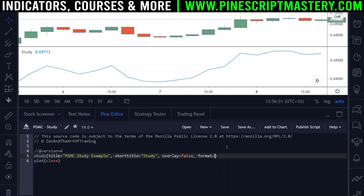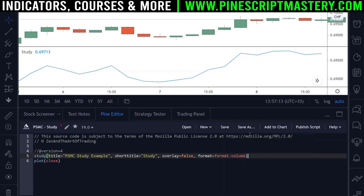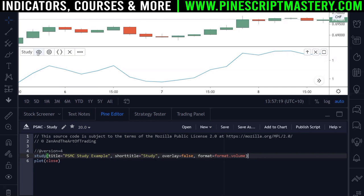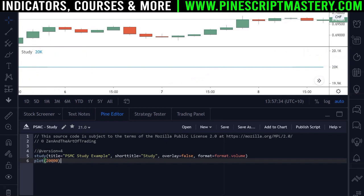The next input is the format parameter. This sets how number values are formatted when drawn to your chart. If you type format dot and trigger autocomplete, there are technically three options: inherit, price, and volume. By default it's set to inherit, which inherits your chart axis formatting. You can override this — if you set it to format dot volume and hit save, it changes how values are displayed.